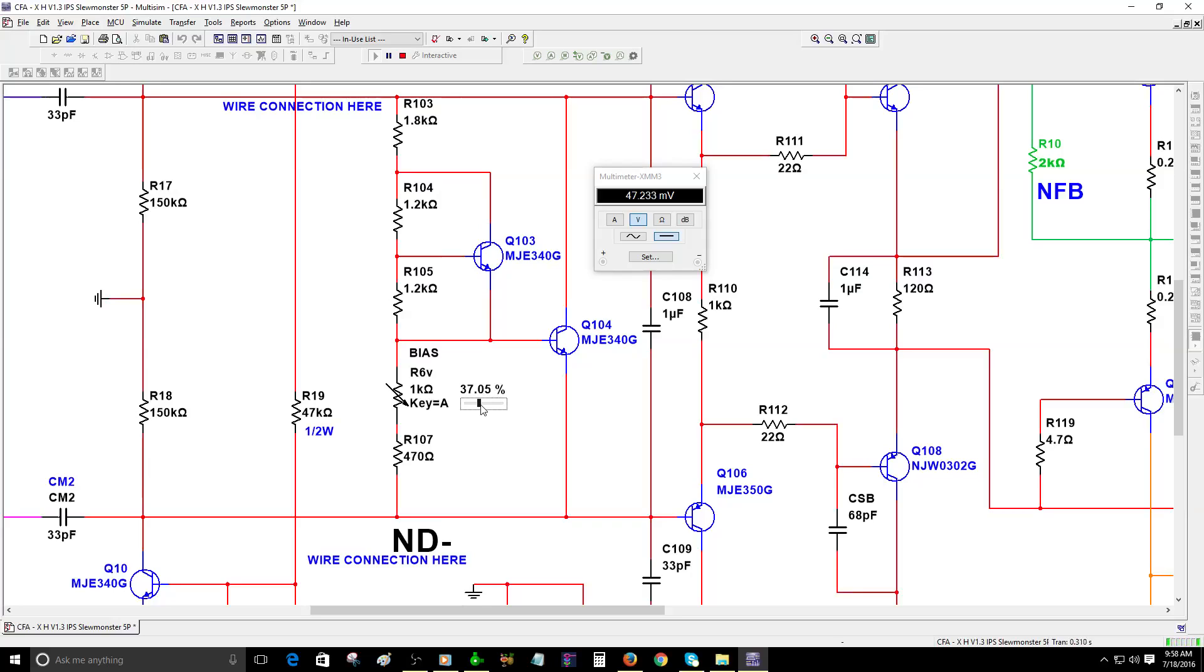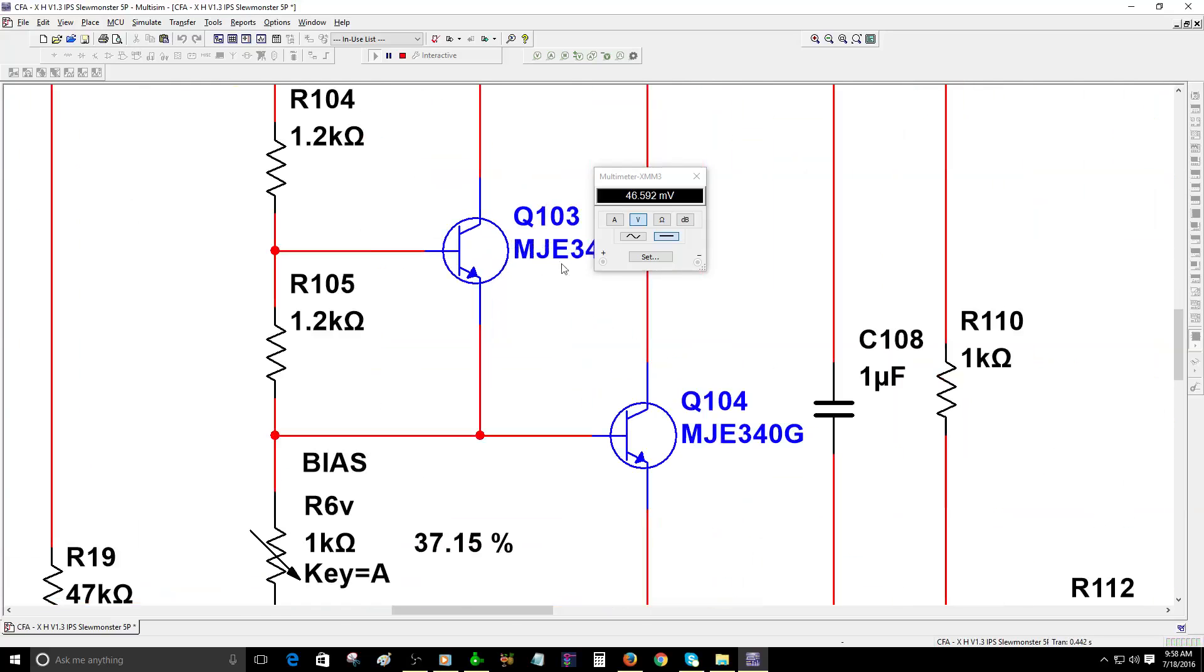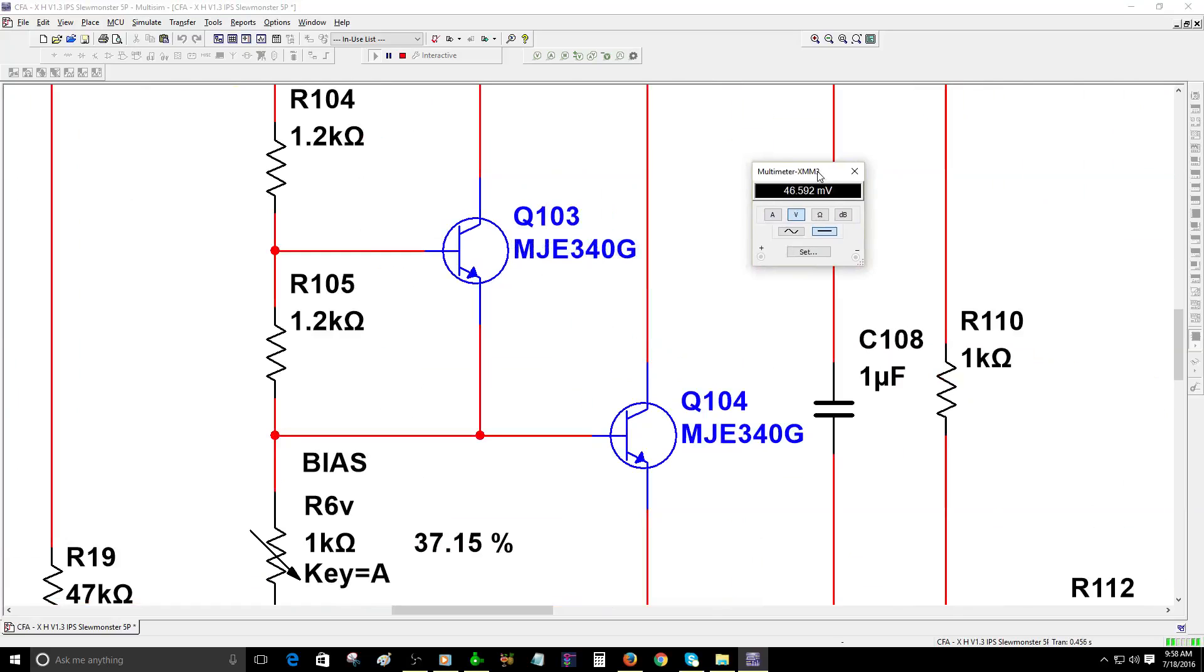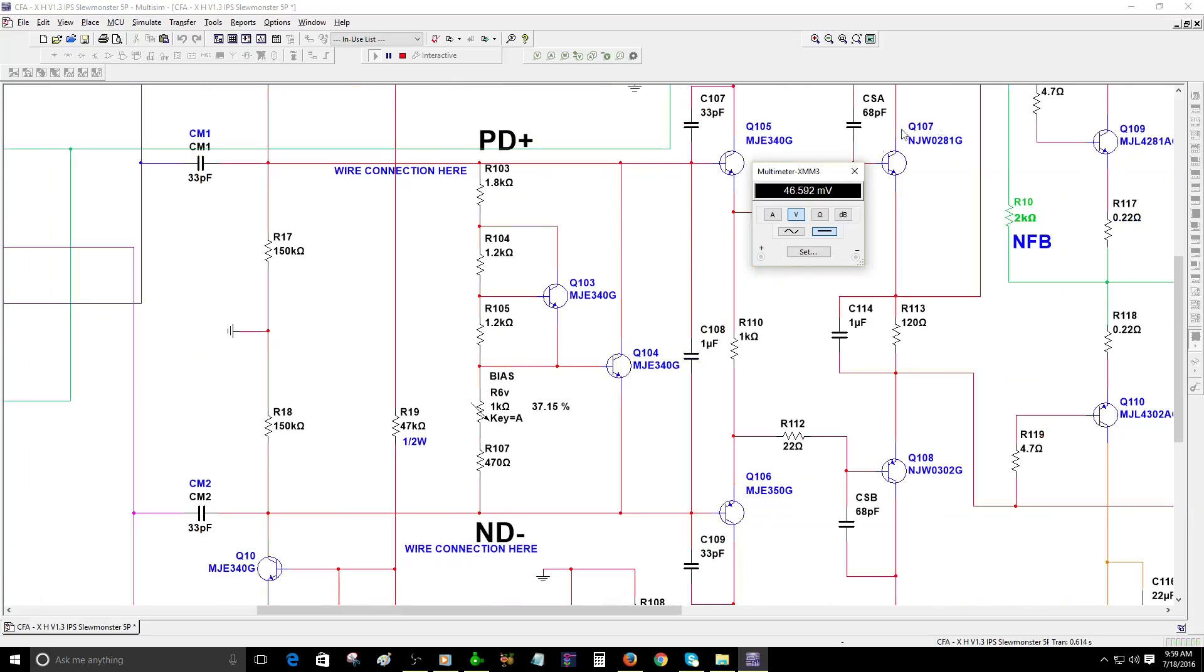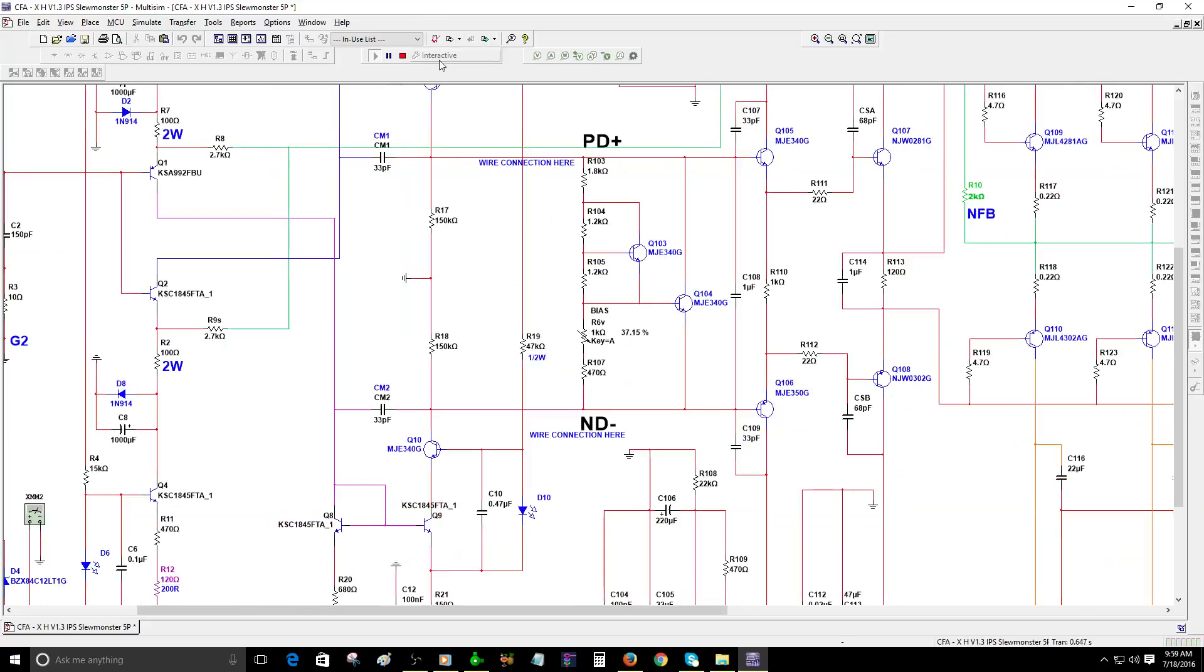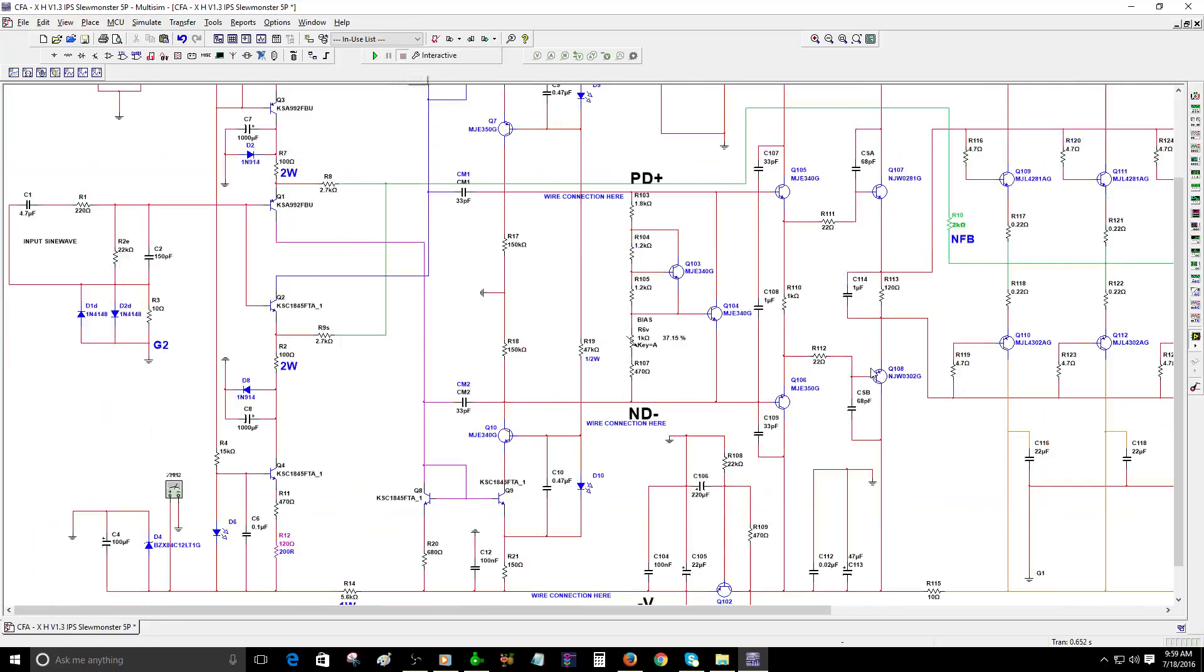We have 46.5 millivolts. I think that's fine because Q103 is the bias transistor that will be attached to the heatsink and it's going to track temperature. On the real amplifier it's going to track that temperature. I learned this from Carlos Merguliao from Brazil. The internal resistance of the transistor is going to change according to temperature. When temperature goes higher, the internal resistance will be lower, so it will deliver more current.